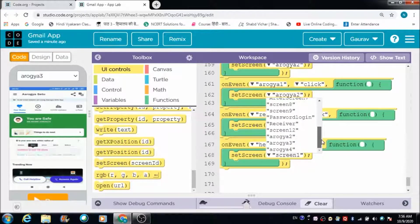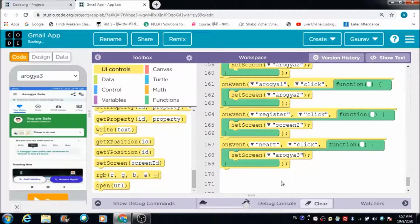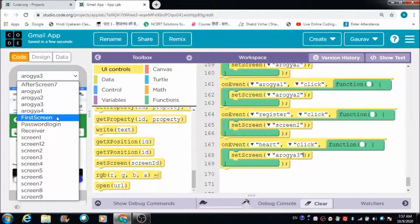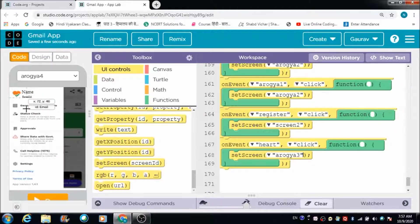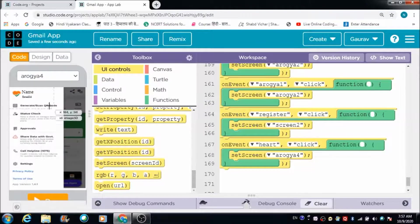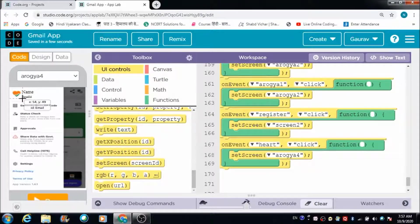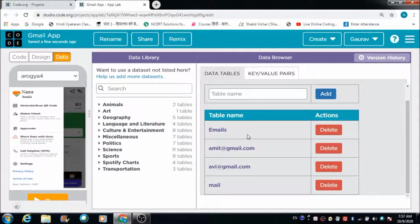I have a profile screen defined for this Arogya 3 app. I would like the user's profile to be visible on that screen. When the user clicks the heart button, they should come to this screen first. Here I want to display the user's name and email ID.